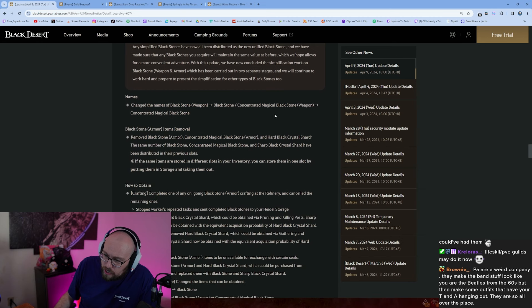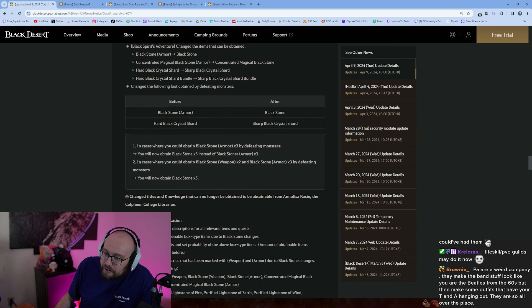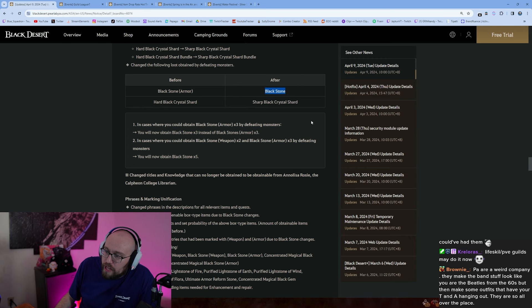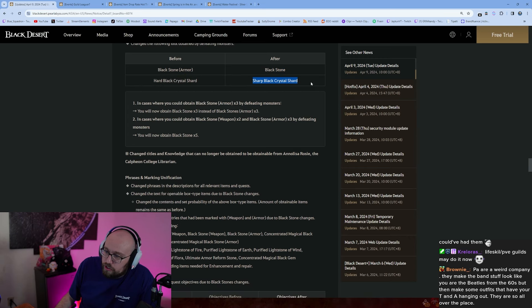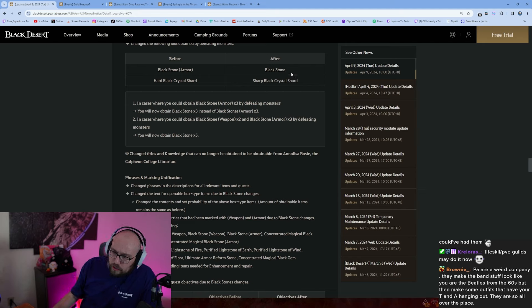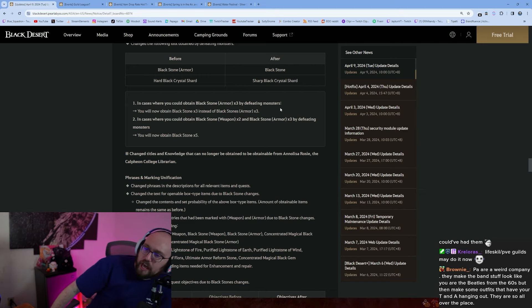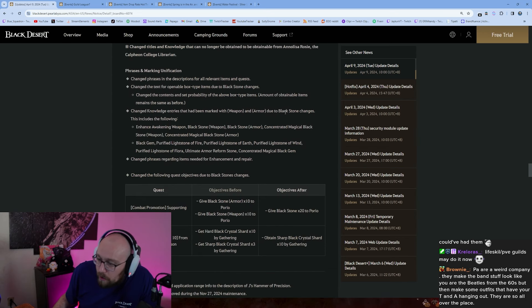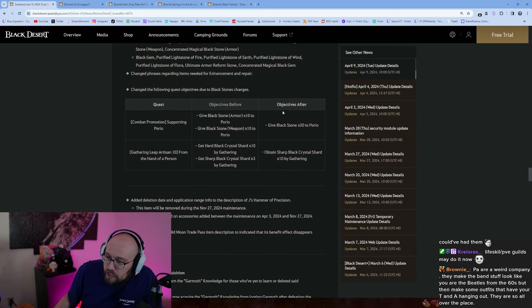Second, Blackstone Simplification. Okay so yeah, all the blackstones are being unified from Blackstone Armor into Blackstone, it is just one now. Hard Black Crystal Shards are now just Sharp Black Crystal Shards. Yep, so blackstones are being simplified guys. Everything's coming into one where it's all one blackstone, everything under one roof now. Easy peasy.